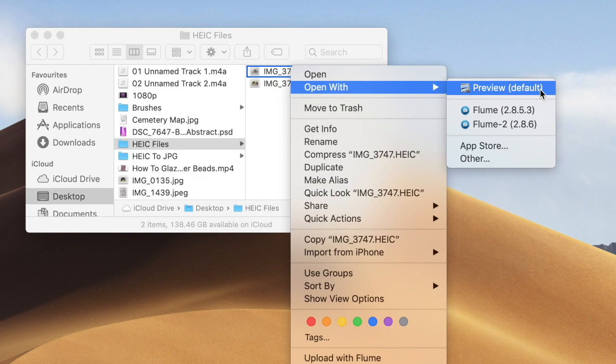This will open HEIC files, but that's not what I want to do today. I want to open it in Photoshop.